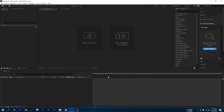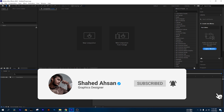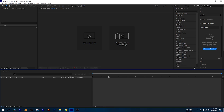This is a motion tutorial — whether you call it animation or motion, basically we can use After Effects.